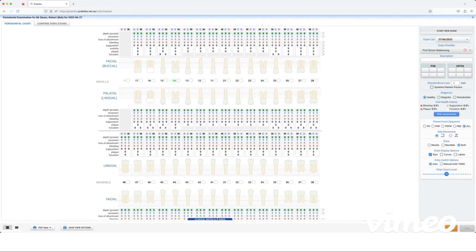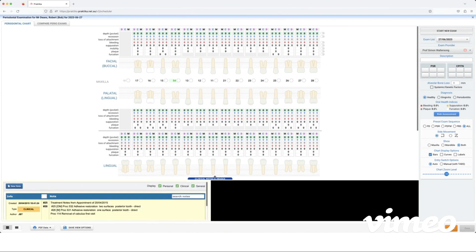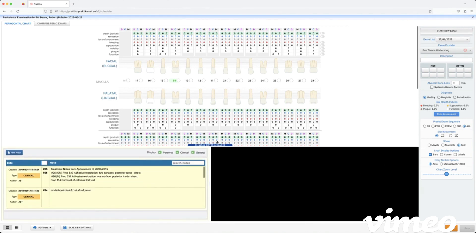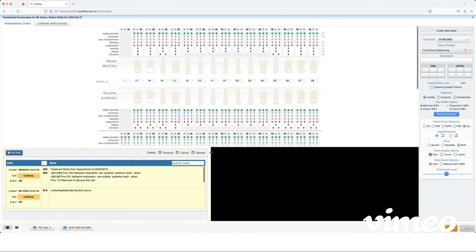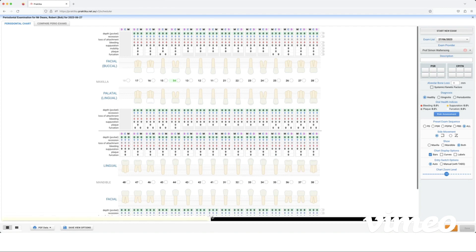We can drag our clinical notes and images up from the bottom of the screen by clicking this blue header and dragging it up. If I want to keep it here every time for the future under my user only, I can then press save view options. I'm just going to move this back down because I don't like seeing that.